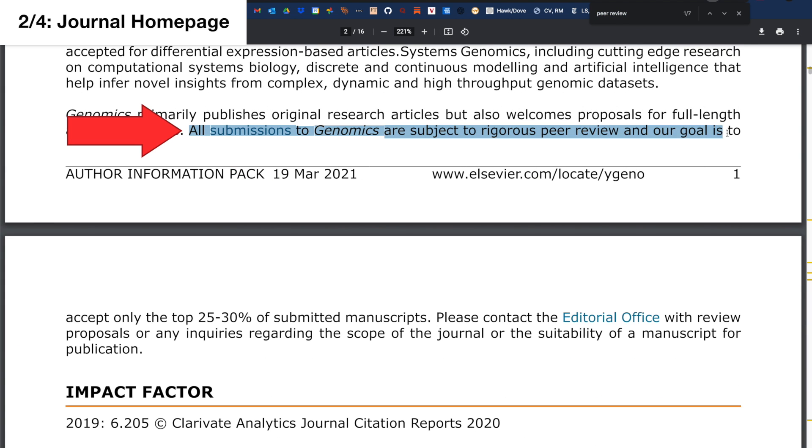In this example, it says that all submissions to Genomics are subject to rigorous peer review, i.e. any paper you come across from Genomics, you know that that paper will be peer reviewed.